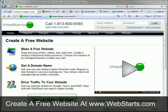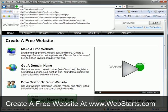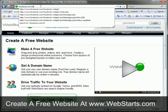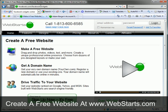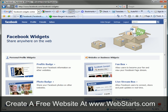In this video I'm going to show you how to add a Facebook widget to your website using WebStarts and Facebook. Start by going to facebook.com/facebook-widgets and log into your Facebook account.